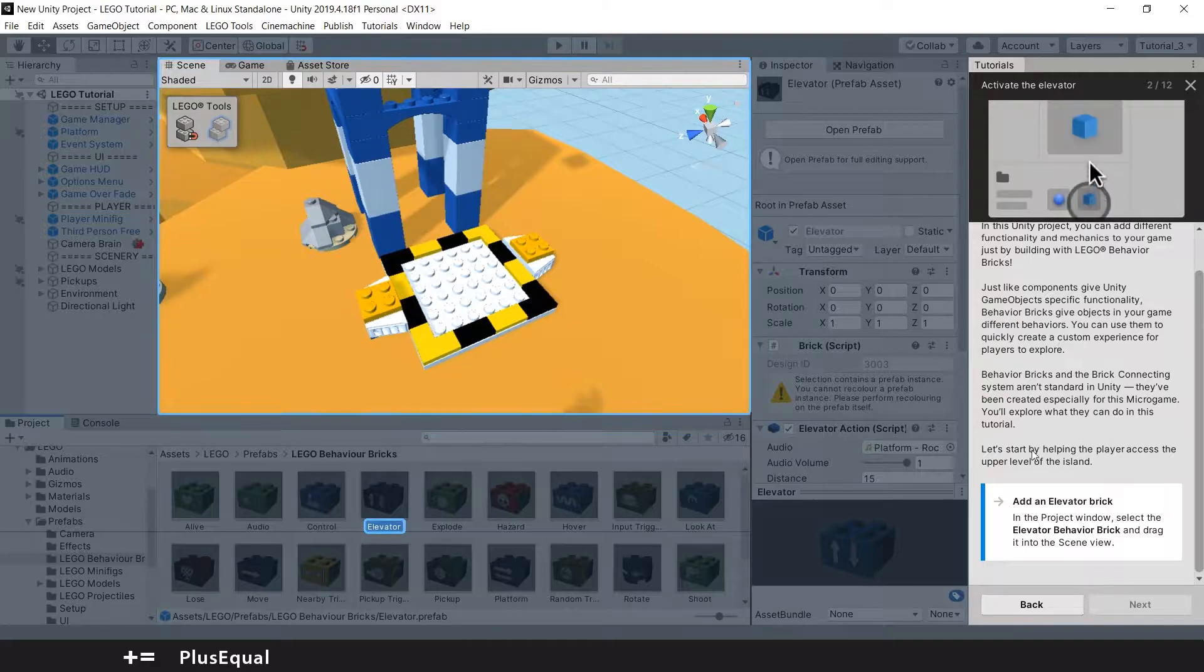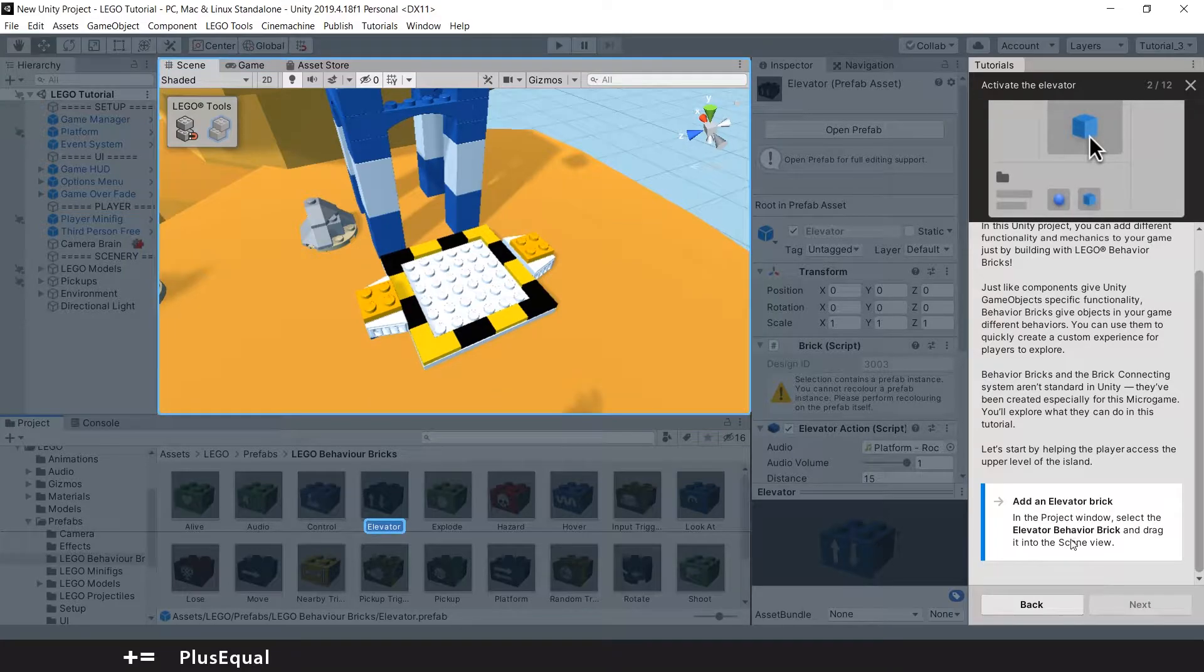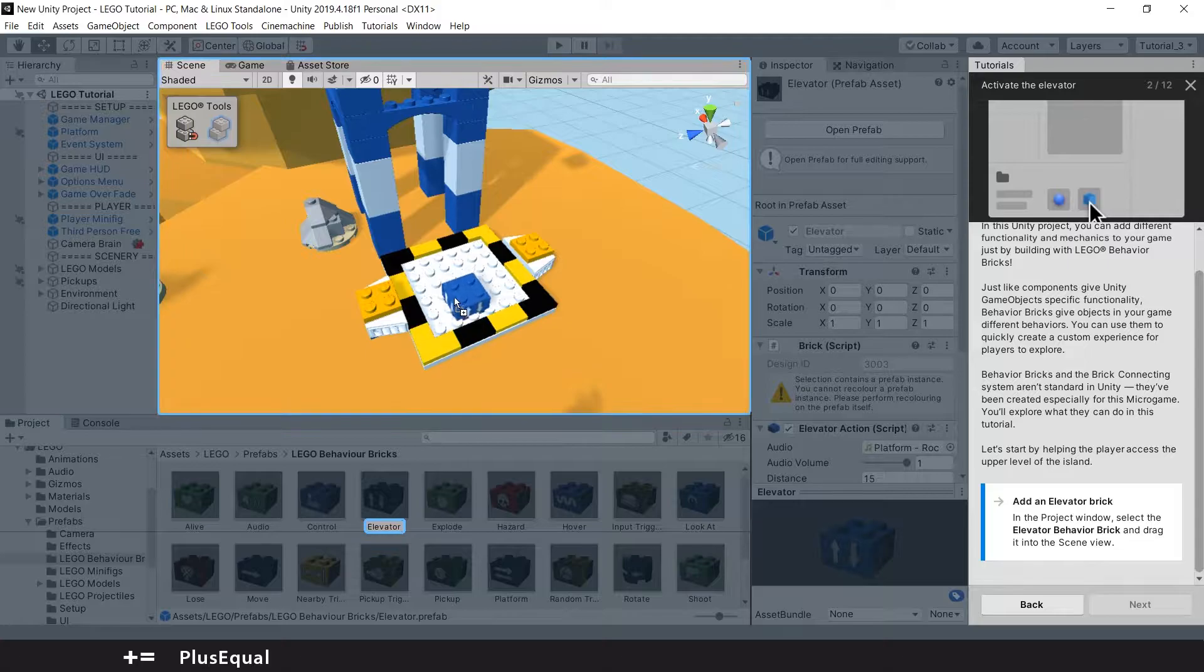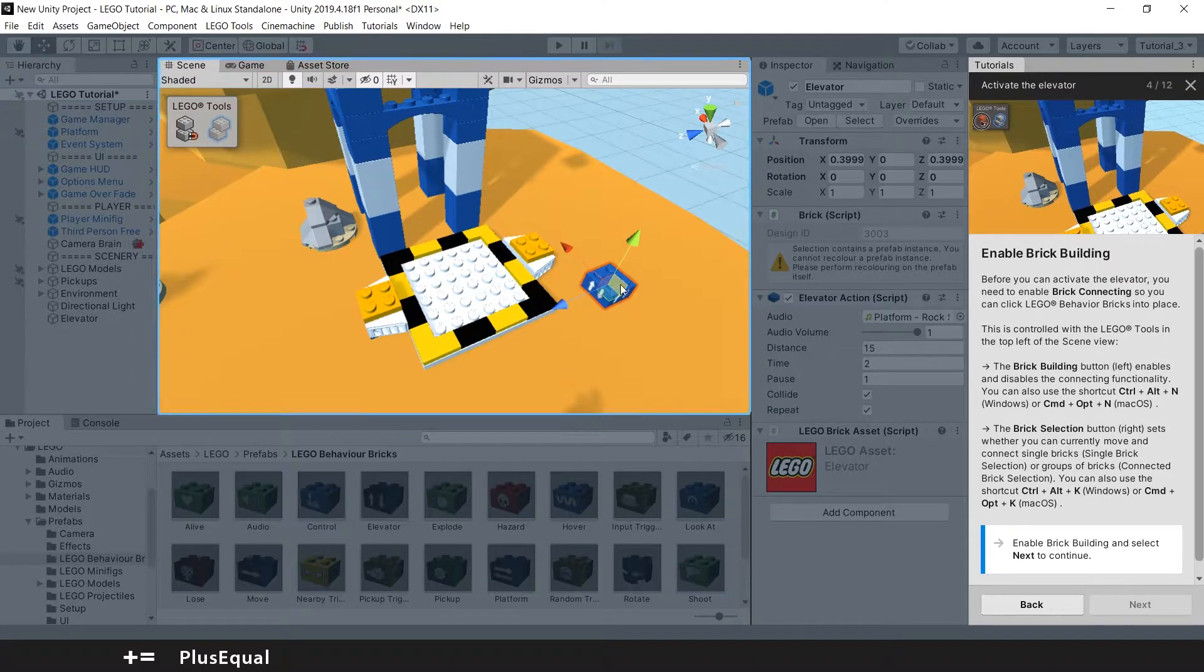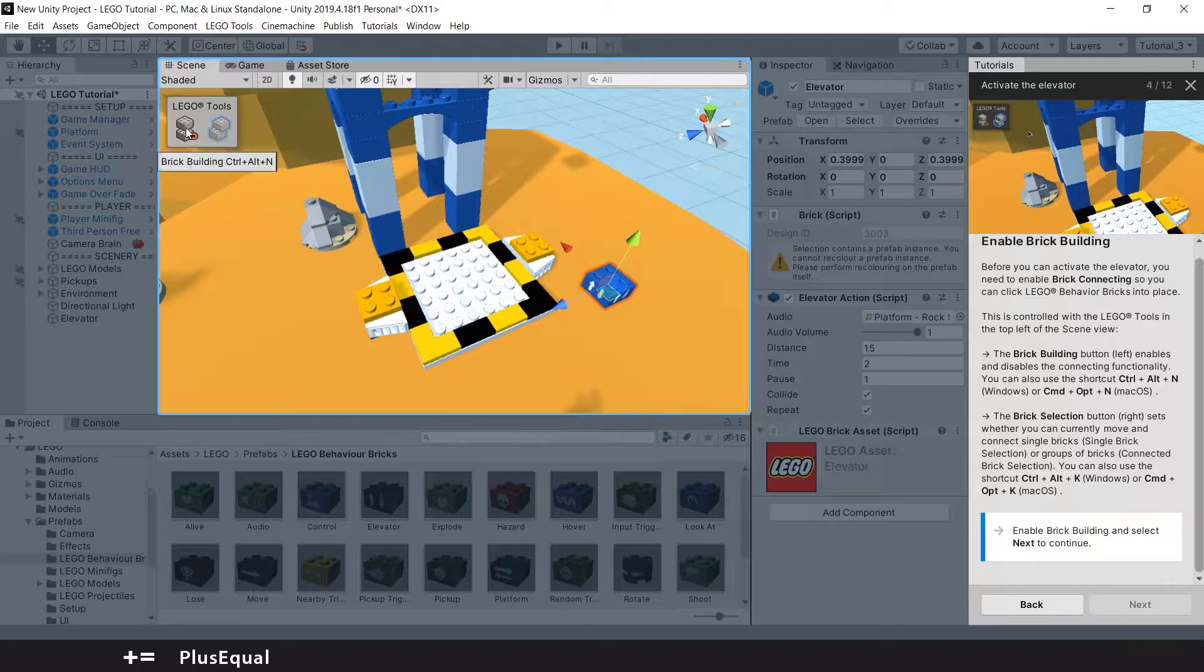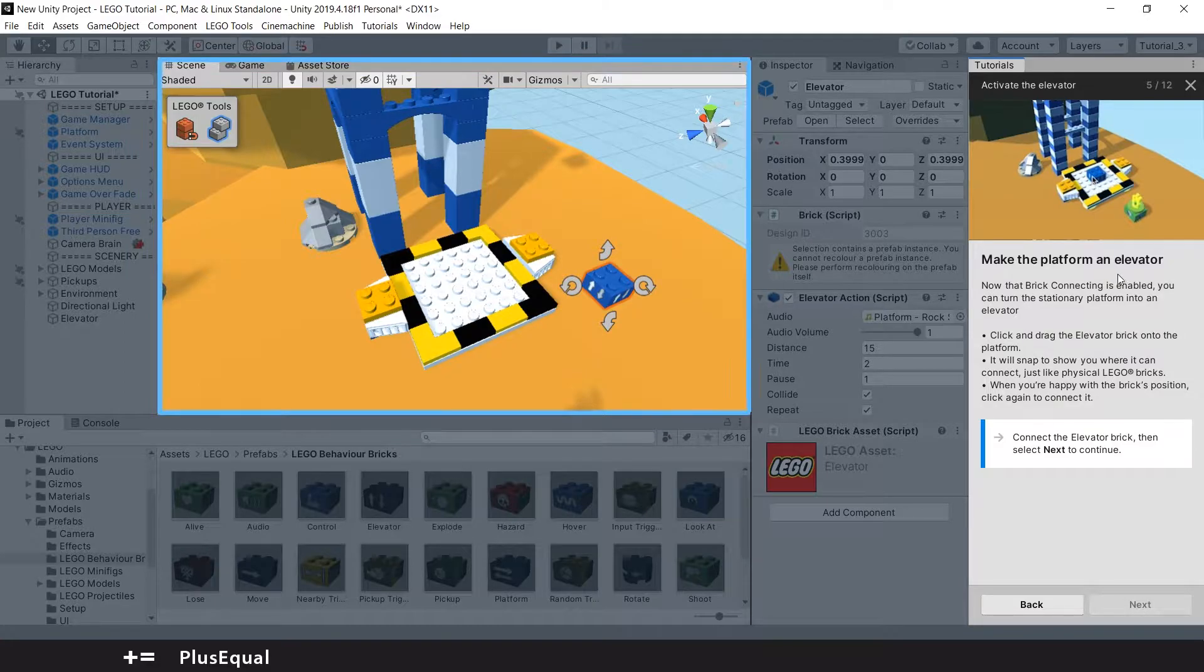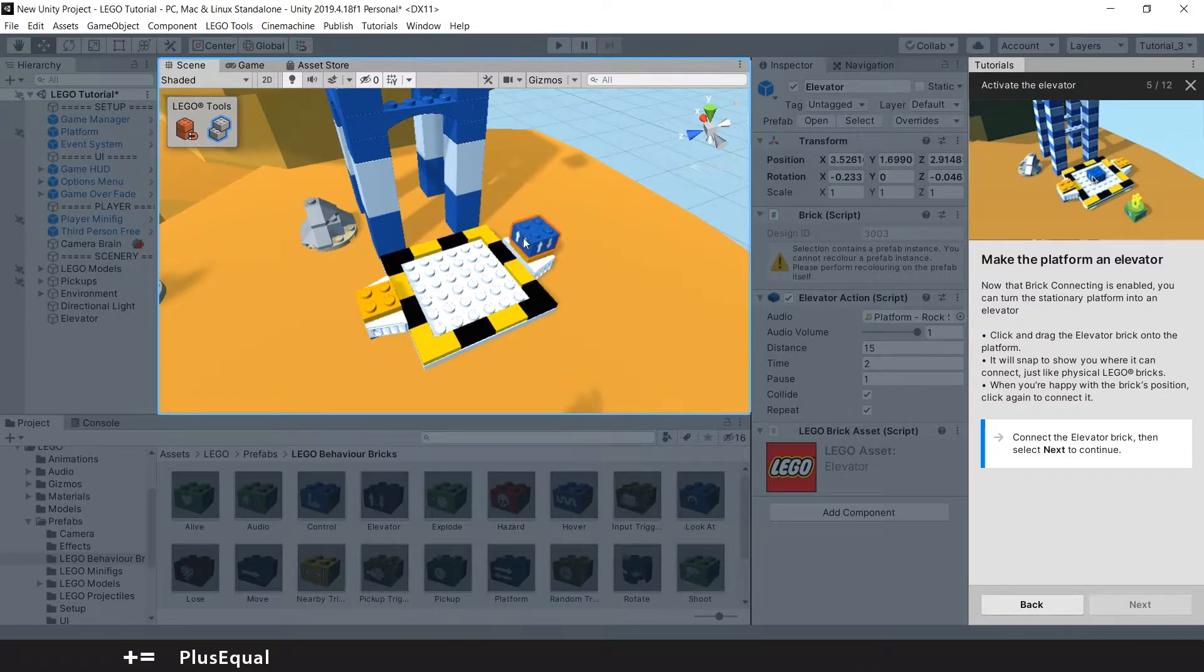You will explore what they can do in this tutorial. Let's start by helping the player access the upper level. Add an elevator brick. In the project window, select the elevator brick and drag it into the scene. So easy. Now enable brick building. We need to press this button here. Okay, it's done. Next, make the platform an elevator. Let's grab this and put it here.